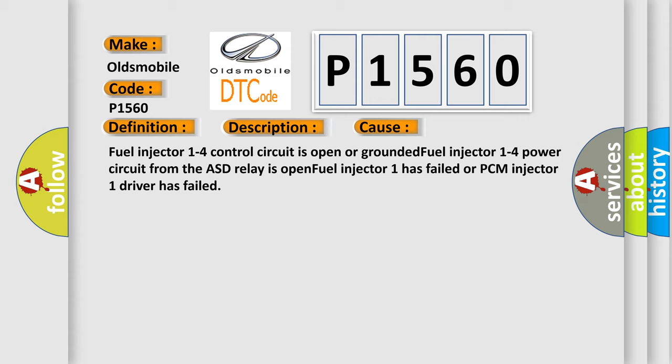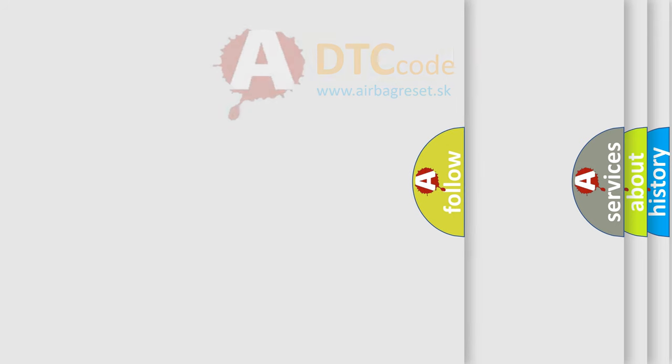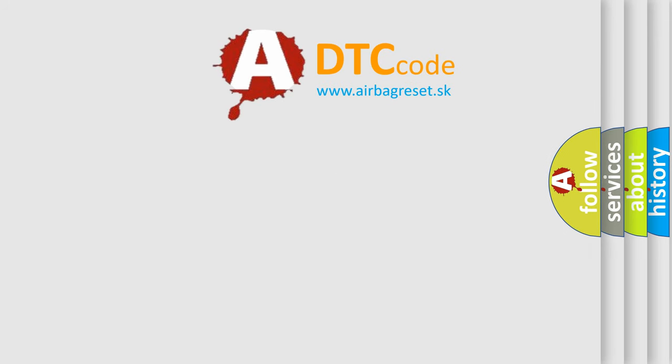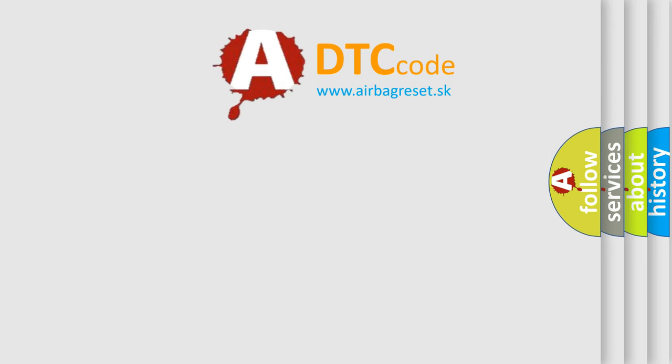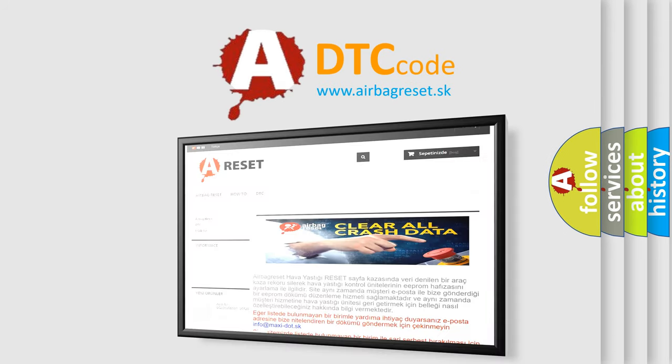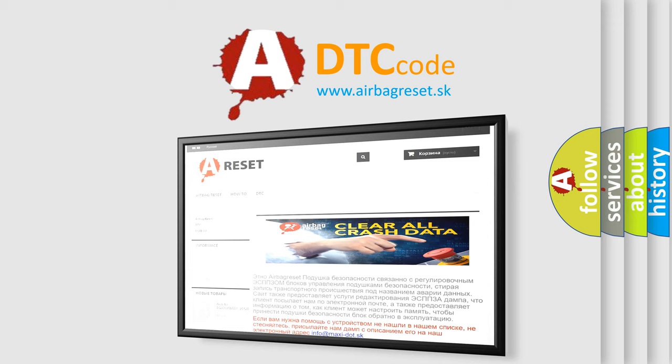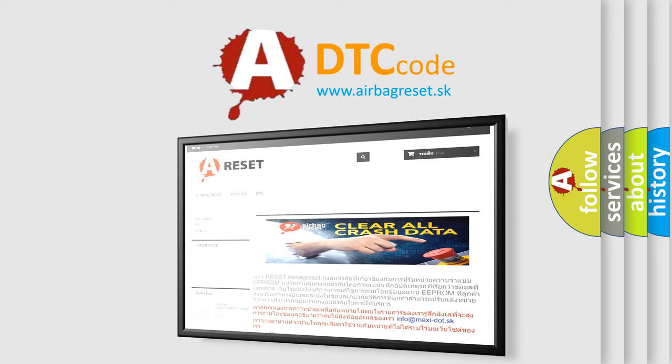The Airbag Reset website aims to provide information in 52 languages. Thank you for your attention and stay tuned for the next video.